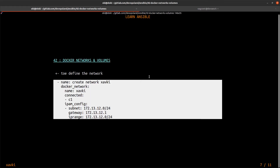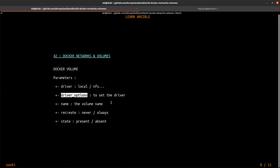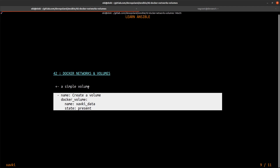Now let's look at the Docker volume module. We can use the `driver` parameter — by default the local driver — to define a specific directory where you want to store your container data, or use any other driver which we'll see in a next video with a practical exercise. We can also define driver options, set the name of our volume, choose whether to `recreate` or never recreate your volume, and of course set the `state` — use `present` to create or `absent` to remove a volume.